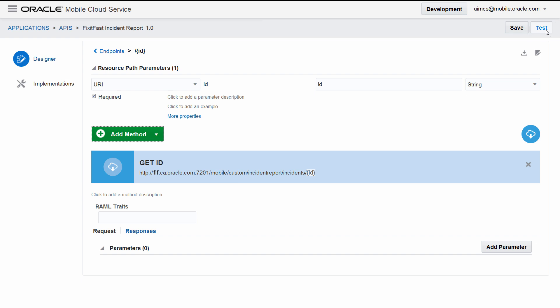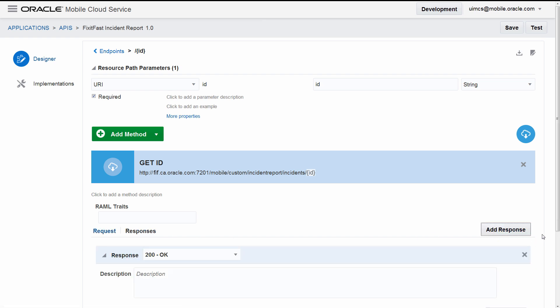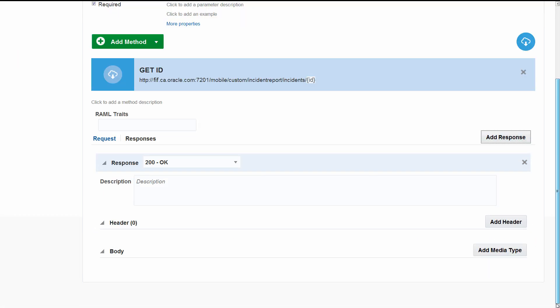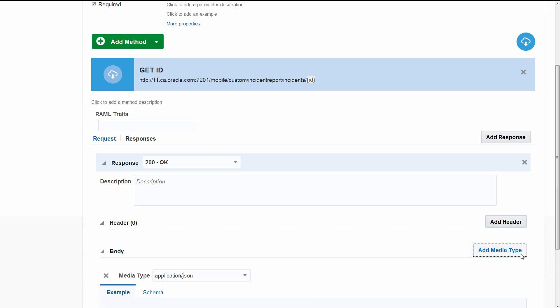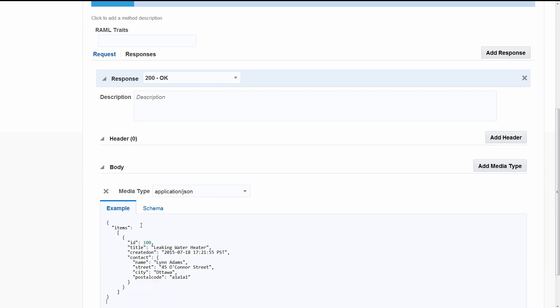But let's make things a bit more interesting by supplying some mock data. This will make the endpoint behave more like it will when it's actually implemented. All you have to do is cut and paste some JSON into the API Designer like this. Click Responses, then Add Response, click Add Media Type, click Example, and paste the JSON snippet. That's it!